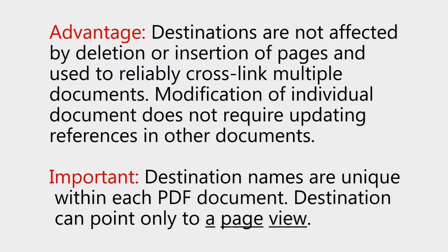It is important to note that destination names are unique within each PDF document. The destination can only direct the user to a page view.